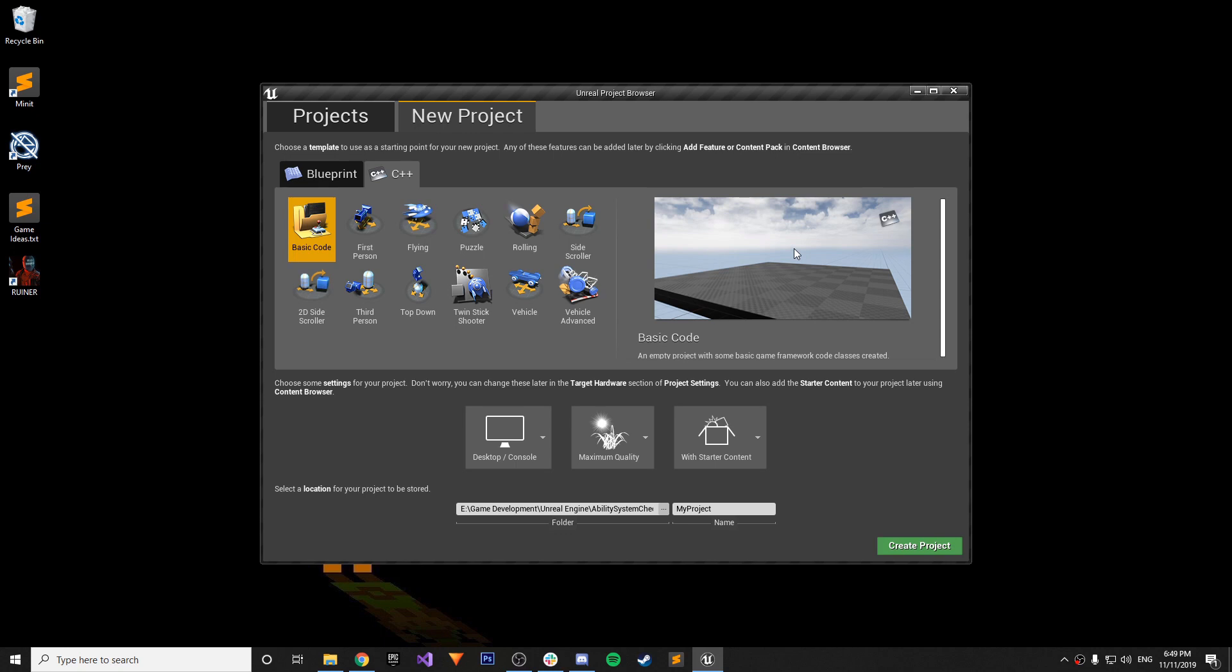Okay guys, hey welcome back to another Unreal Engine 4 tutorial, part of our ongoing tutorial series that goes parallel with our project series.